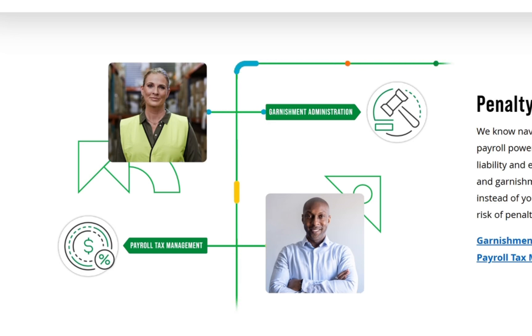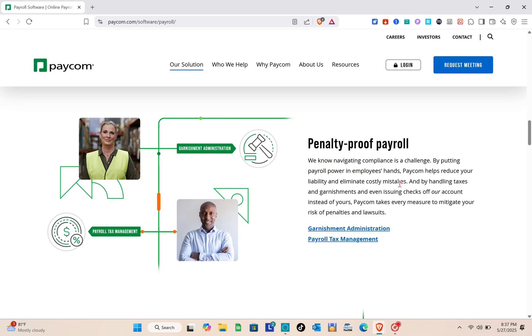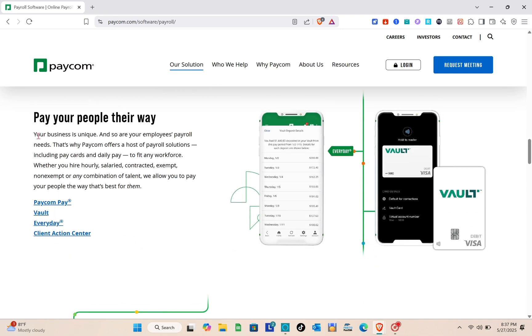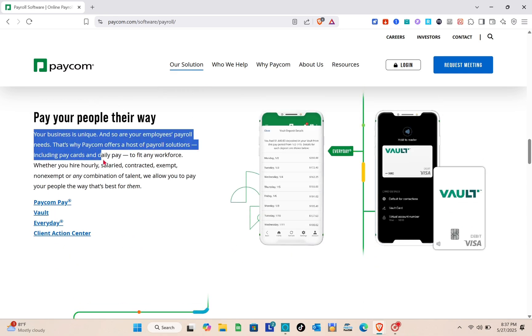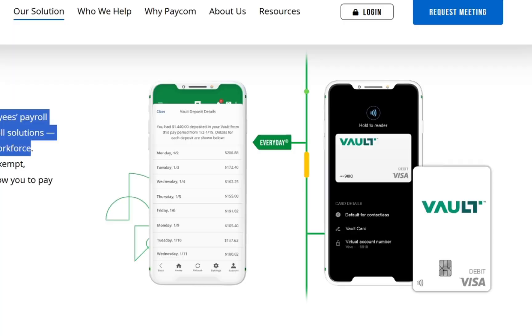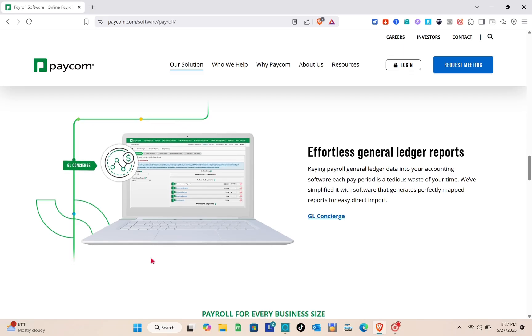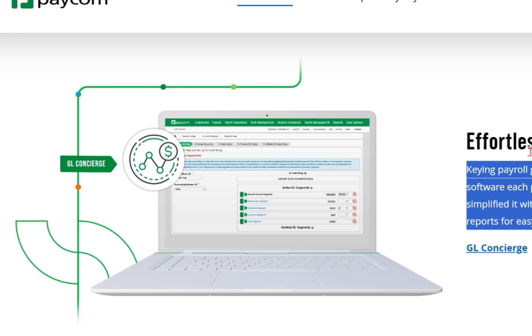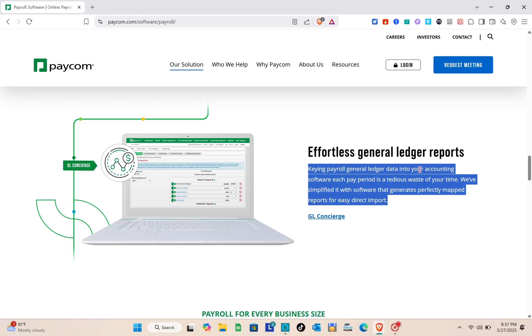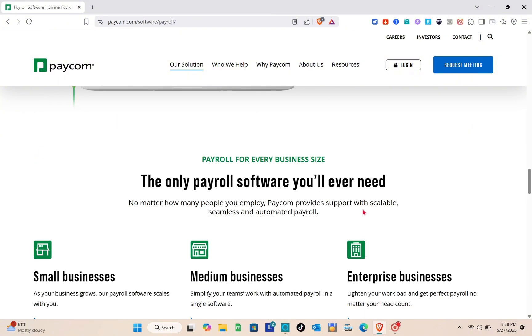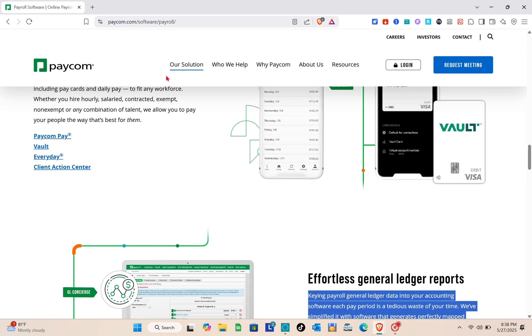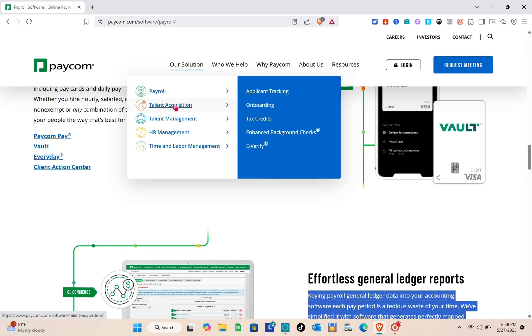We have penalty-proof payroll. Paycom helps reduce your liability and eliminate costly mistakes by putting payroll power in employees' hands. Next, pay your people their way. Your business is unique, so Paycom offers a host of payroll solutions including pay cards and daily pay to fit any workforce. They've simplified general ledger reports with software that generates perfectly mapped reports for easy direct import.